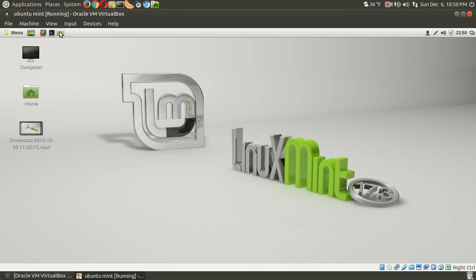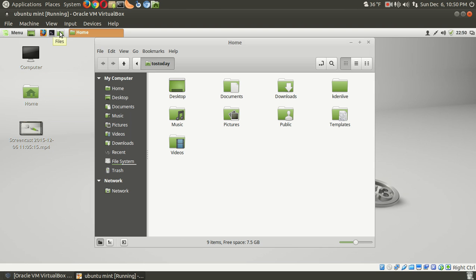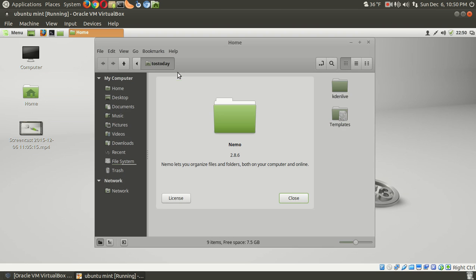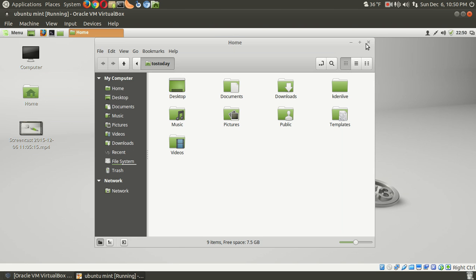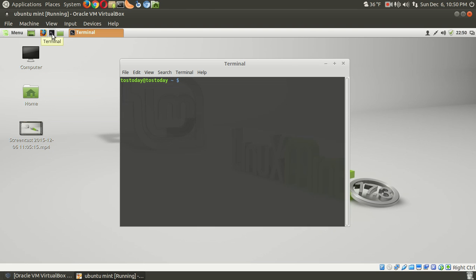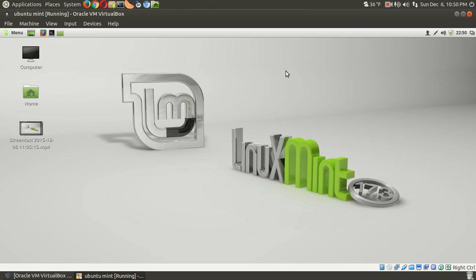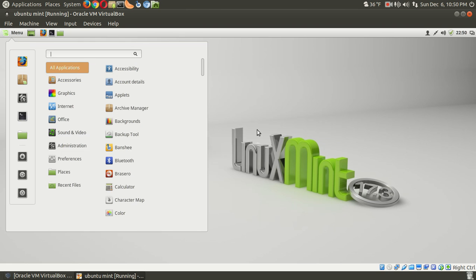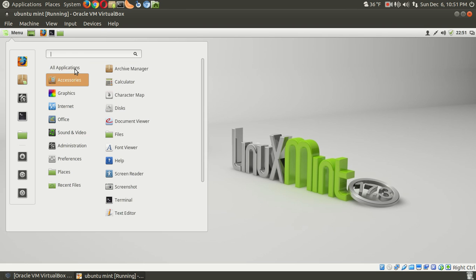Moving along, we have the file manager. This is... I want to say Nautilus. No, it's not. It's Nemo, of course. Alright. The terminal. Of course, Firefox. Show the desktop. The start button, or the menu button. Let's see.